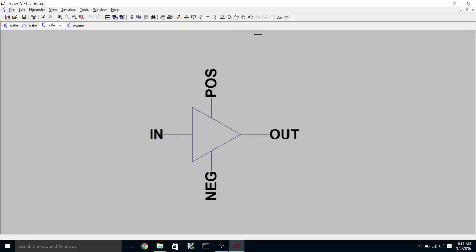Okay, so that is our hierarchical schematic. When you simulate hierarchical schematics, you can actually use the Voltage Probe tool and actually propagate your way down through the lower-level schematics.